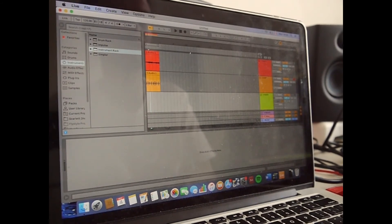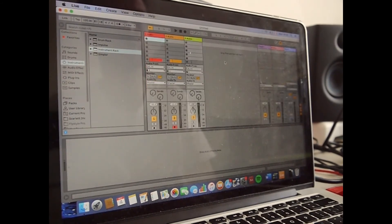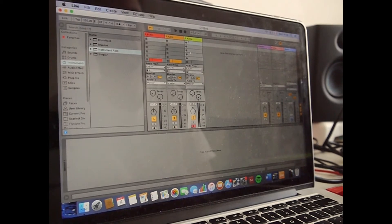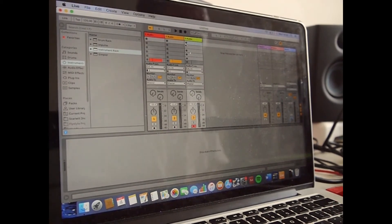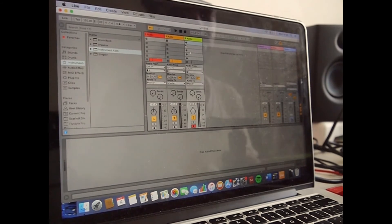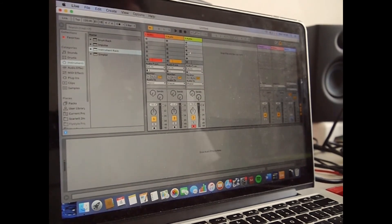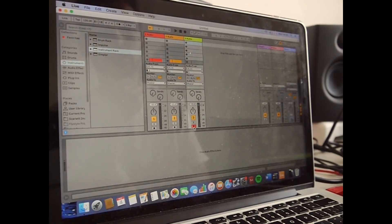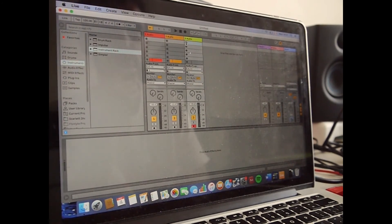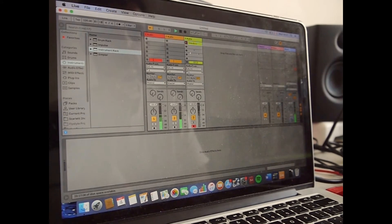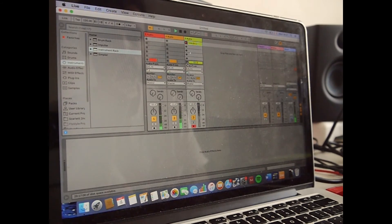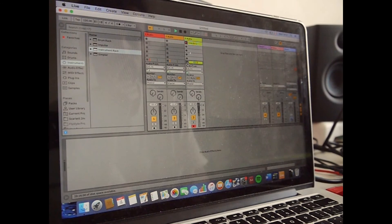And for track number three, this is what we're going to do. So I'm going to show you that it's also possible to do it in the clip view. So I'm just going to record my snares in the clip view. So how you do it, you just arm the track and then afterwards you could just press record.